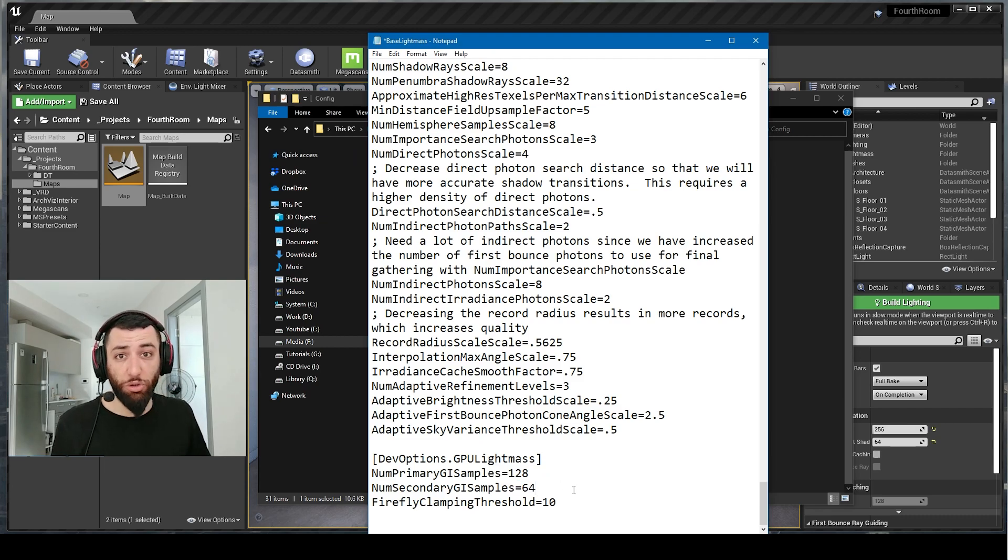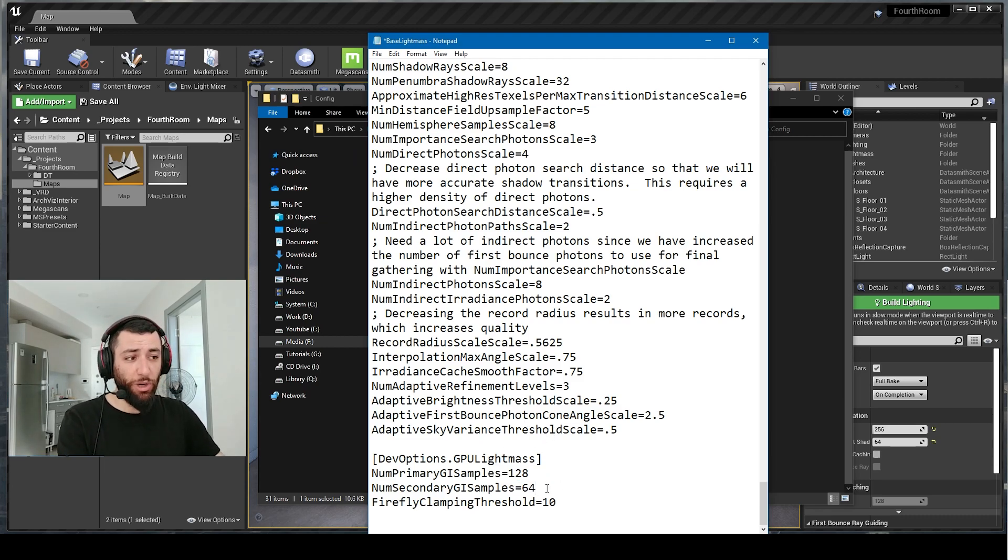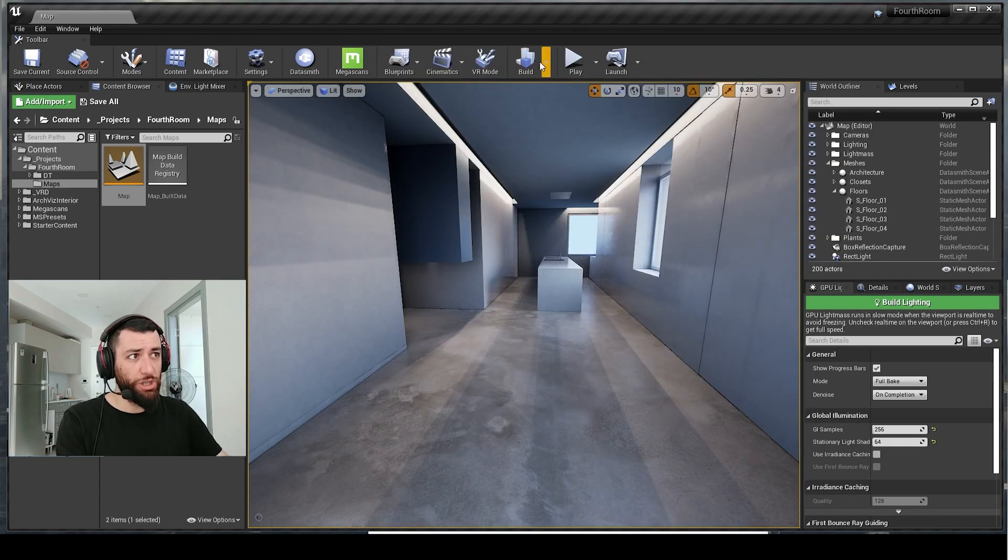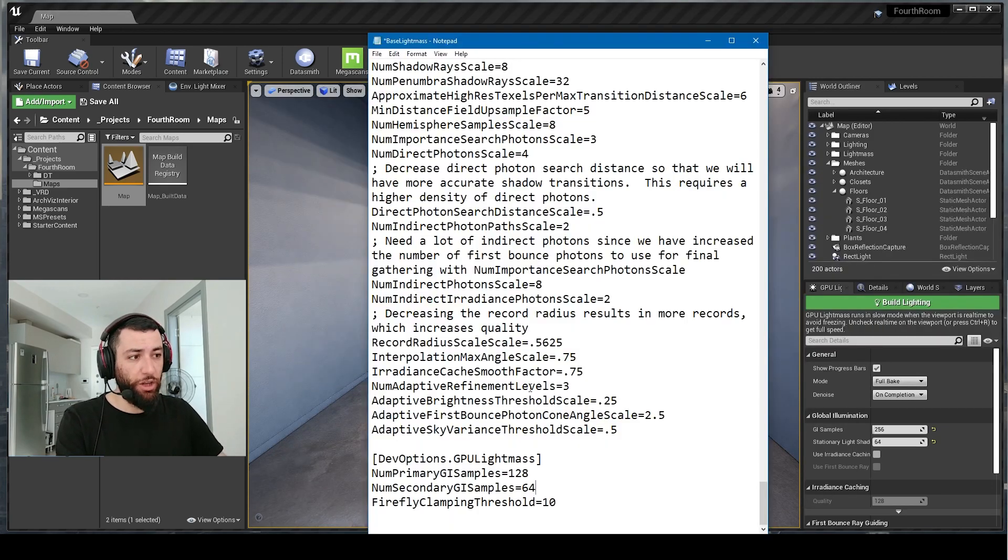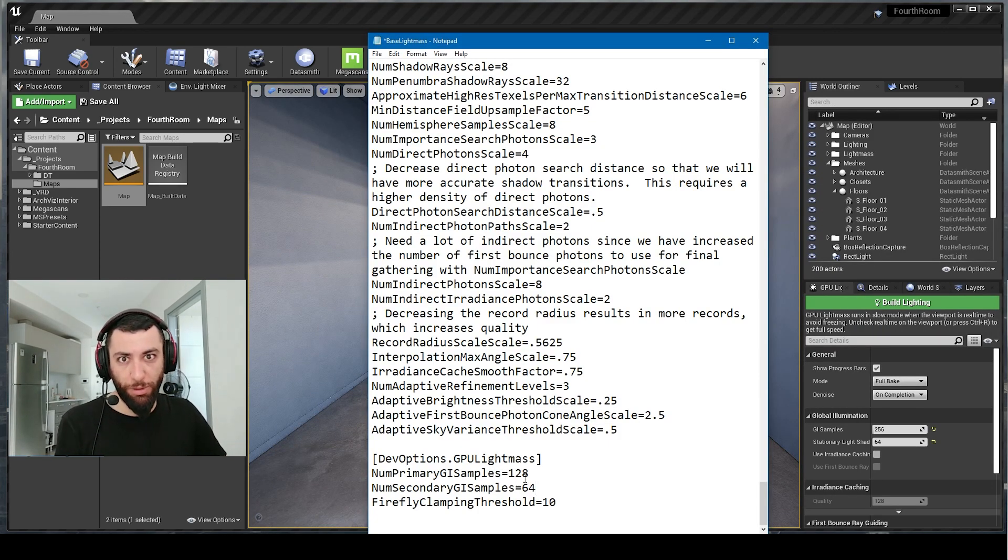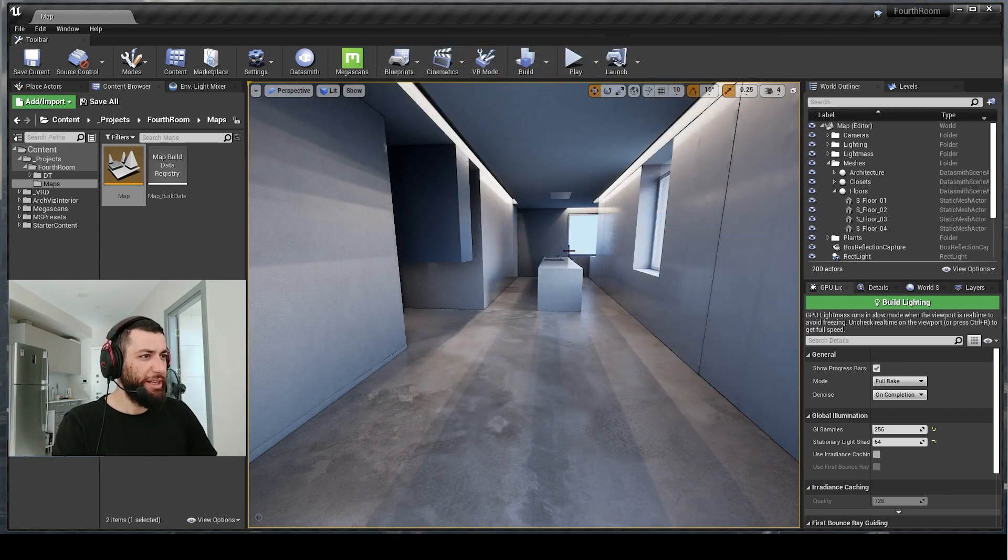Feel free to experiment with these guys. Now of course, when you build the light it will take much longer to build, so be careful with that.